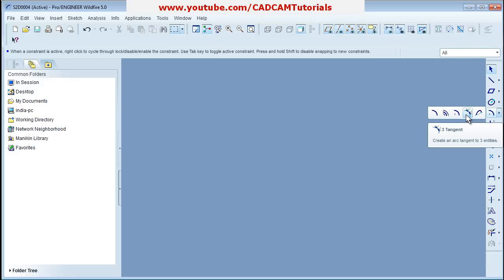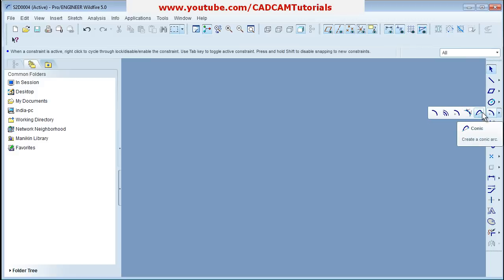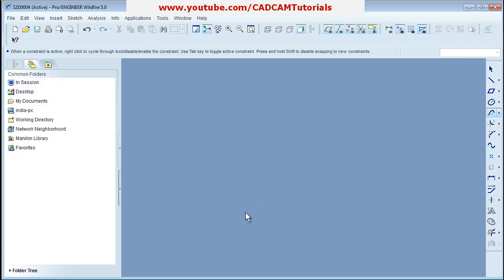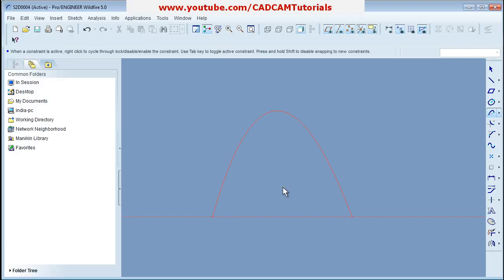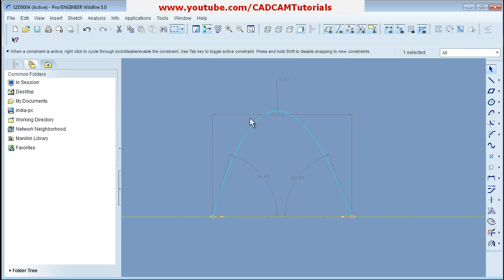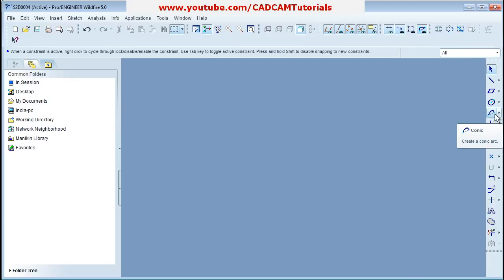Next is Tri-Tangent Arc — you can create an arc tangent to three lines, similar to the tangent circle. Then there is Conic Arc: give the start point, end point, third point, press roller, and adjust the parameters as required. This concludes the second tutorial — thanks for joining.